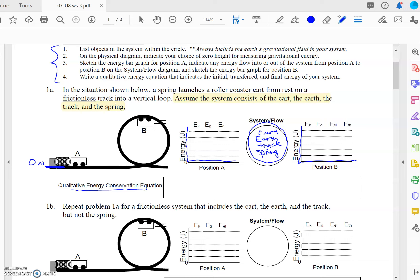Now we're going to sketch the bar graphs. For position A, the cart is sitting at rest, the spring is compressed, and is getting ready to launch the cart through this loop-de-loop on the roller coaster. Kinetic energy is the energy of motion; gravitational potential energy has to do with the height of an object; and elastic potential energy has to do with an object that is stretchy, like the spring. In position A, the cart is not in motion so it doesn't have kinetic energy, and it's at ground level so it has no gravitational potential energy. All the energy of the system is located in the spring, so I'm going to draw a bar graph five bars tall. These are qualitative, so if you don't draw yours five bars tall, that's okay.